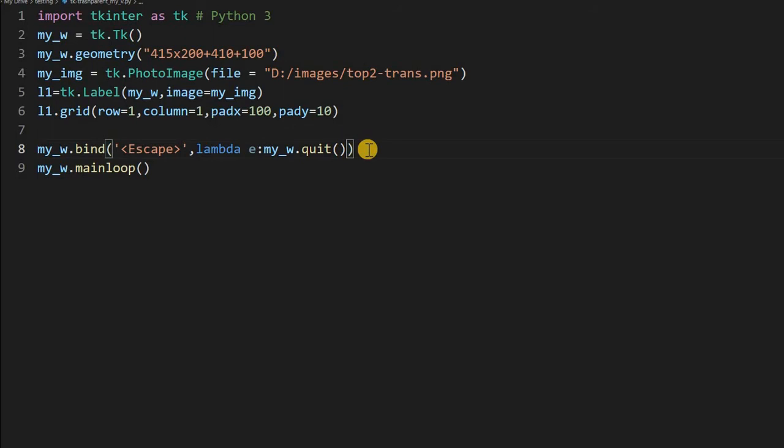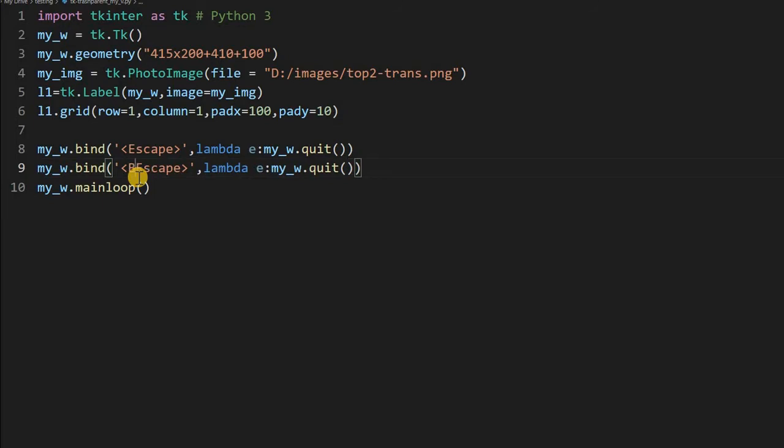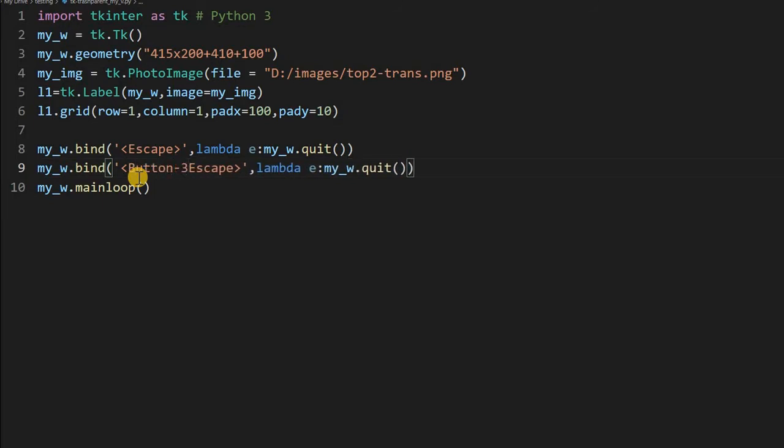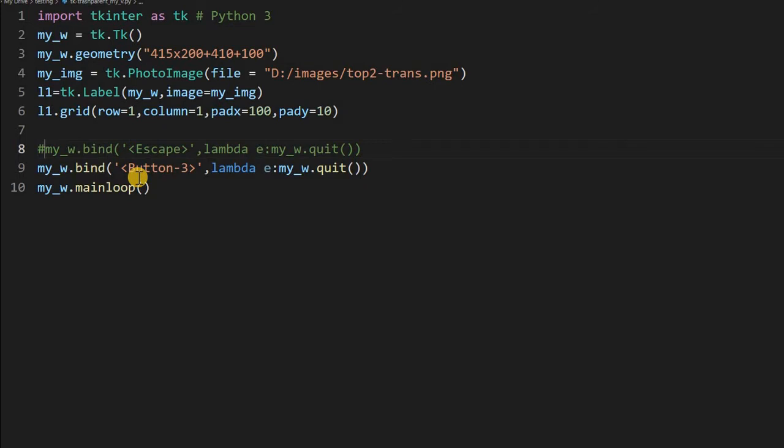But I will not use escape. You can use it. I will just copy this line. Instead I will use Button-3, means my mouse right click will close this. Why I am doing this? Because my screen recording will stop, that is connected to the escape. So I am commenting this. In your case you can use escape or any other button combination. So that's one thing.